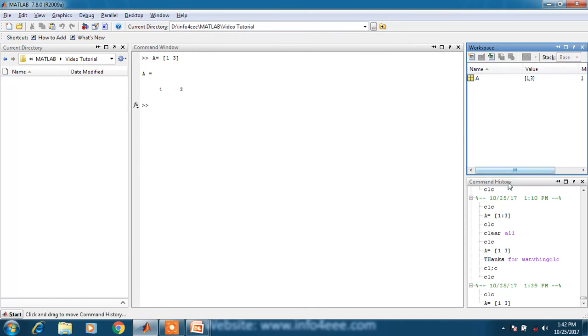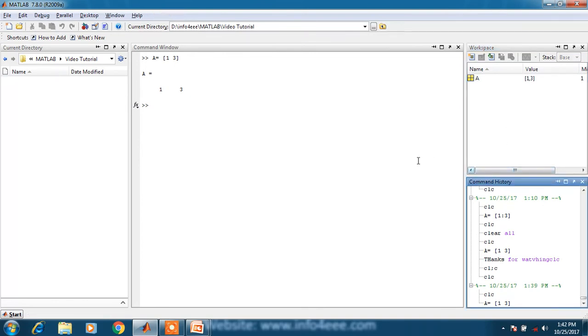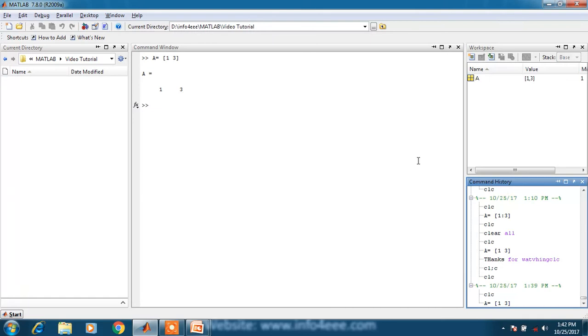Fourth one is the command history. This command history is similar to Chrome history. In Chrome history, whatever website you have visited is stored date wise. Similarly here, whatever command you have written in command window will be saved in the command history.